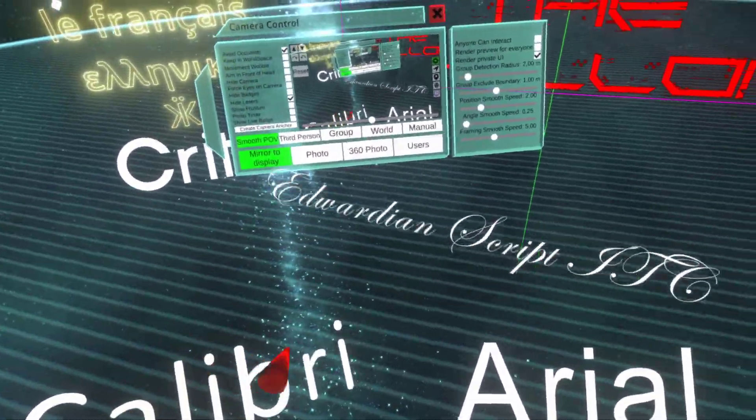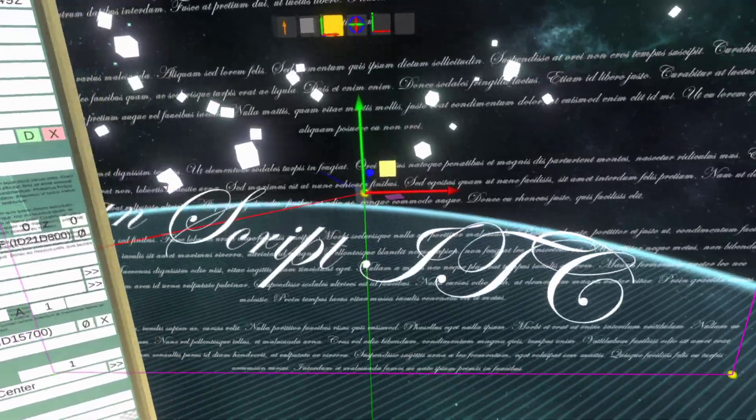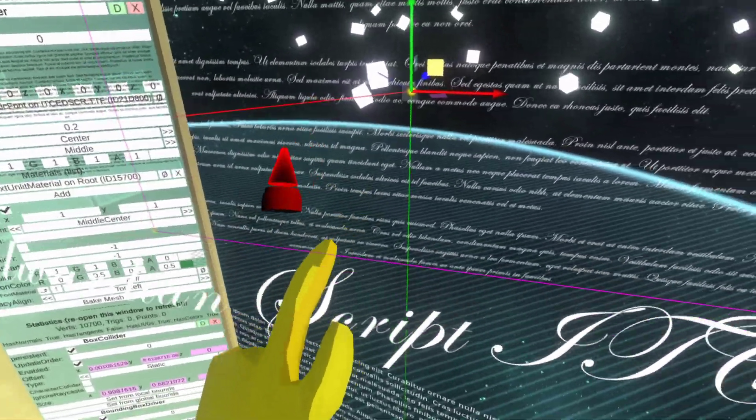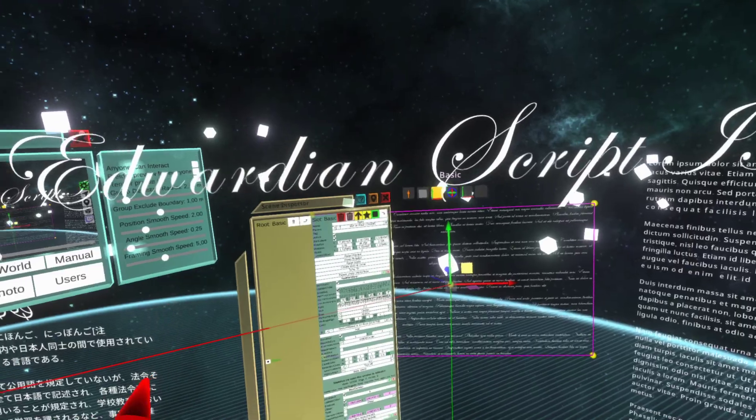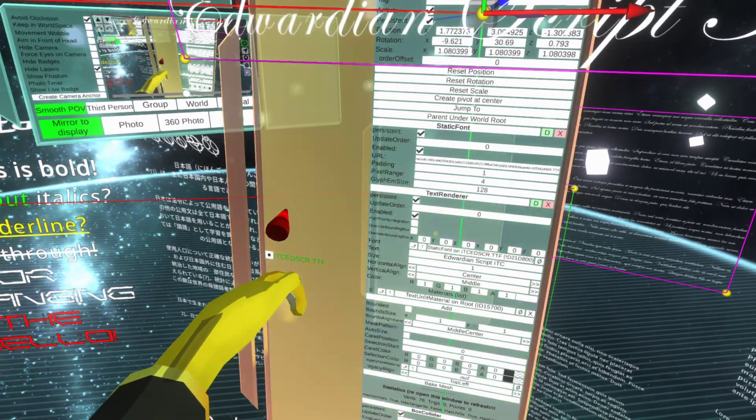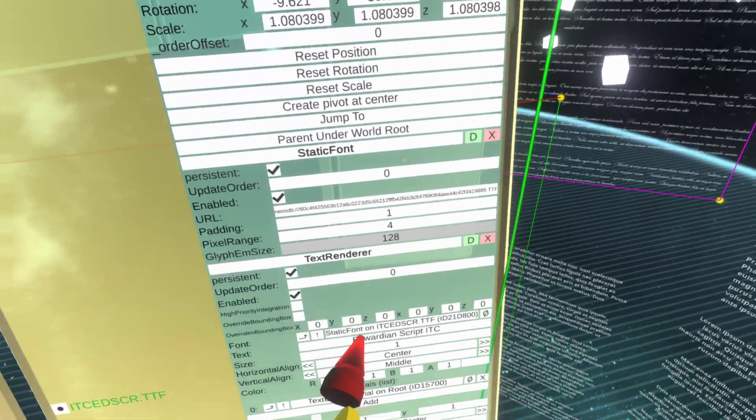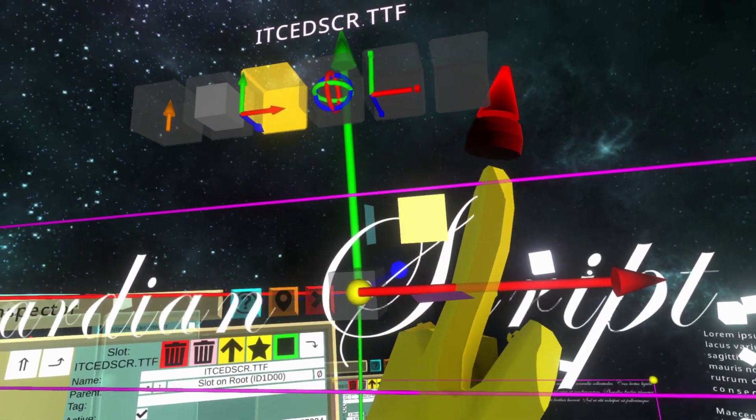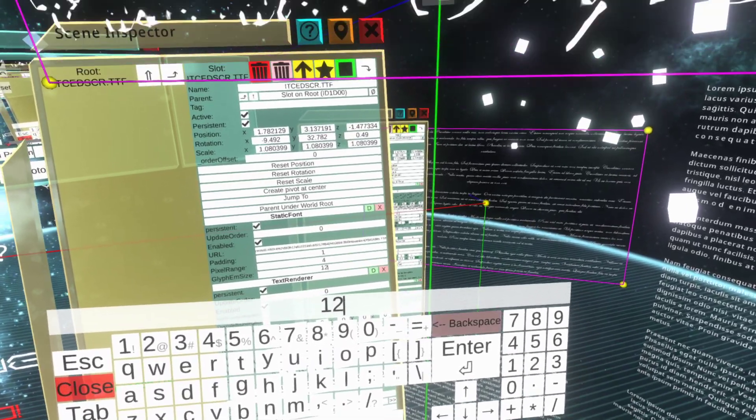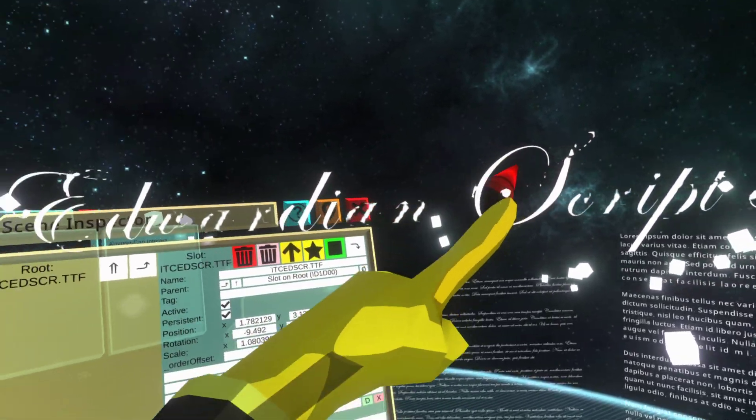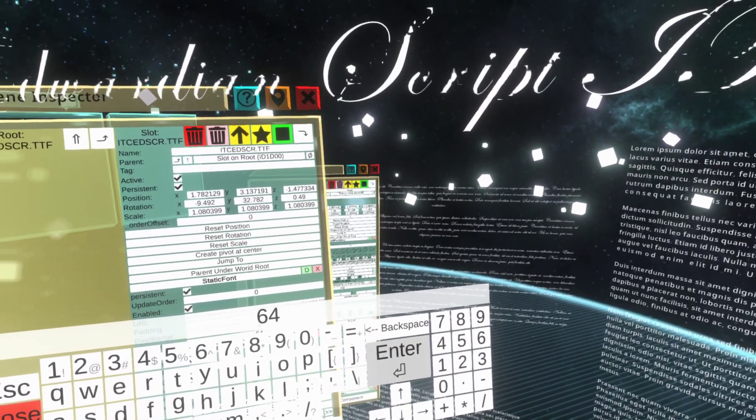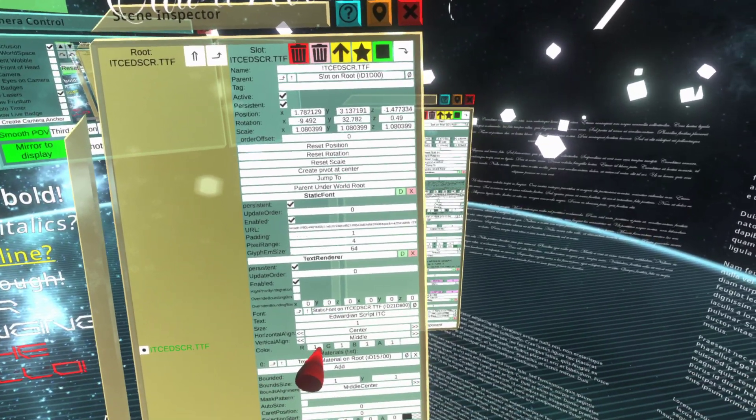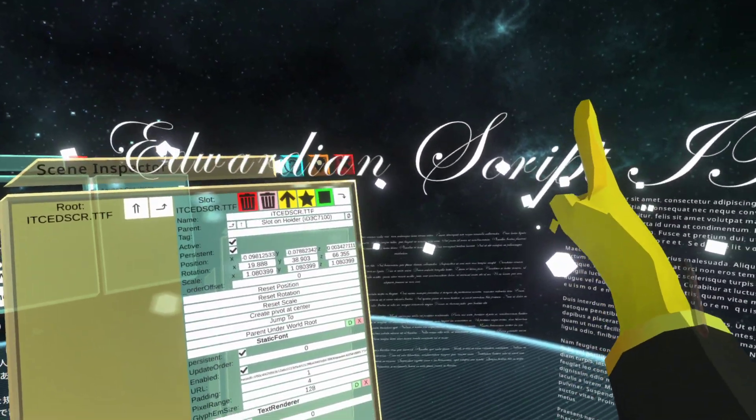There's another important thing to note - depending on the font, you might need to increase quality. On this you will find the glyph em size is set to 128. By default it's 32, but for a font like this where you have very thin edges, this is not enough. If I change this value back to 32, you can see how the detail gets lost. For fonts like these, you can increase it. You can see the cool thing is you can see everything update.